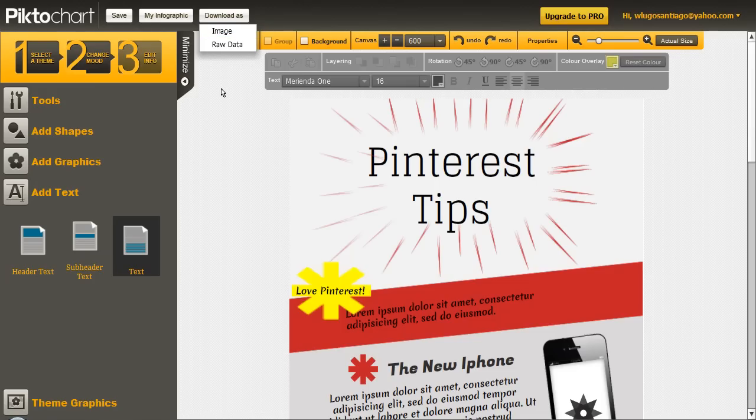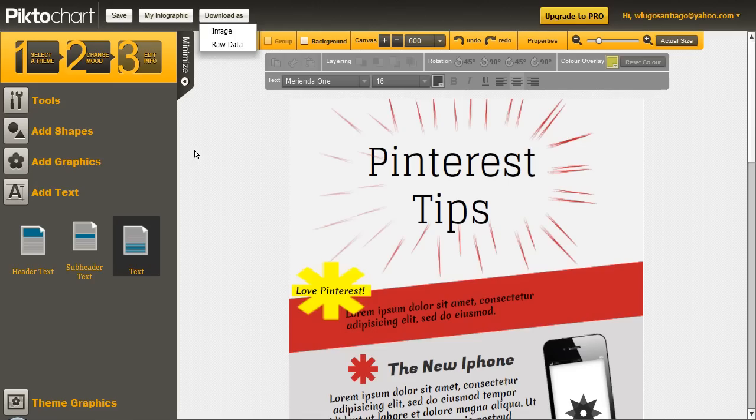So, I hope you liked the little tutorial about PictoChart and how to create your own infographic. And I'm looking forward to all the infographics that you're going to create with it. And please go ahead and post them in the comments so I can see them. Have a nice day. Bye.